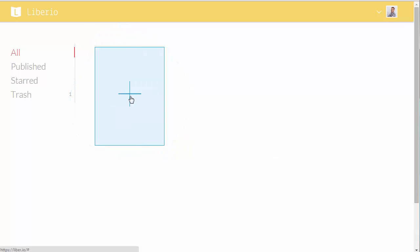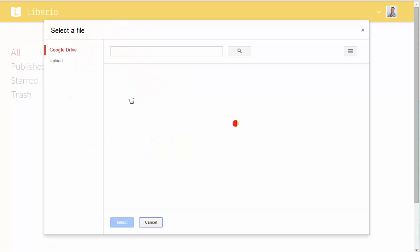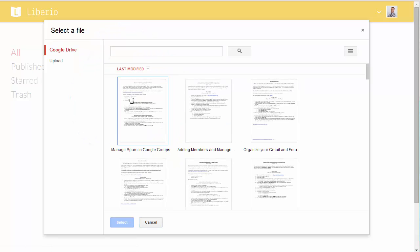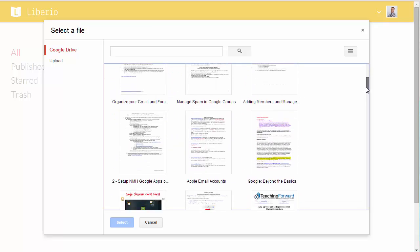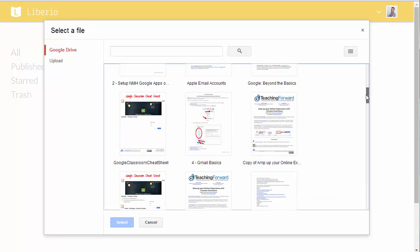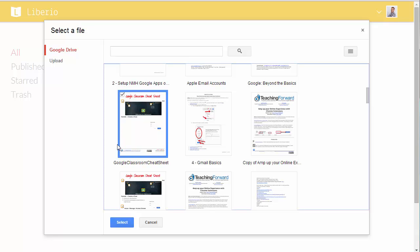So I'm going to click this. And because I allowed it to connect with my Google account, it's looking at the contents of my drive, my documents. And I'm just going to pick this one. This is a cheat sheet on Google Classroom. So I'm going to click select.